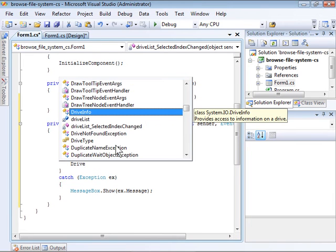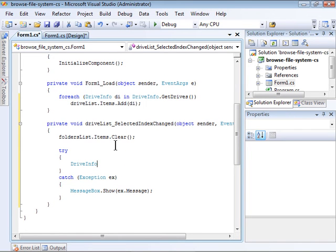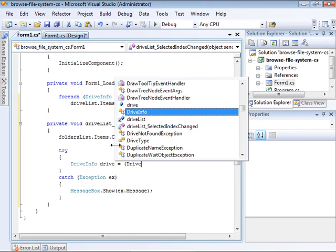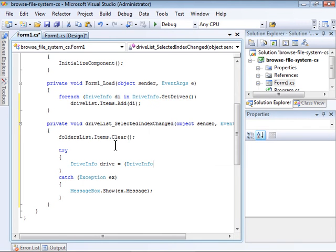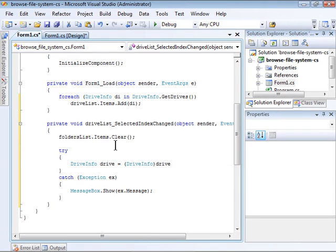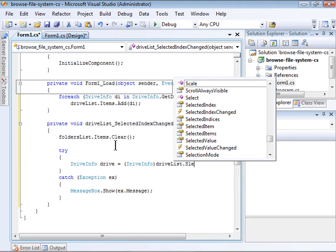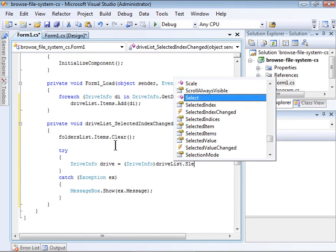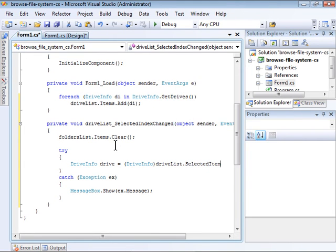Within the try block, I will create a DriveInfo object by casting the selected object from the list. If you look up to the ForEach loop earlier, you'll notice that I added DriveInfo items to the DriveList.